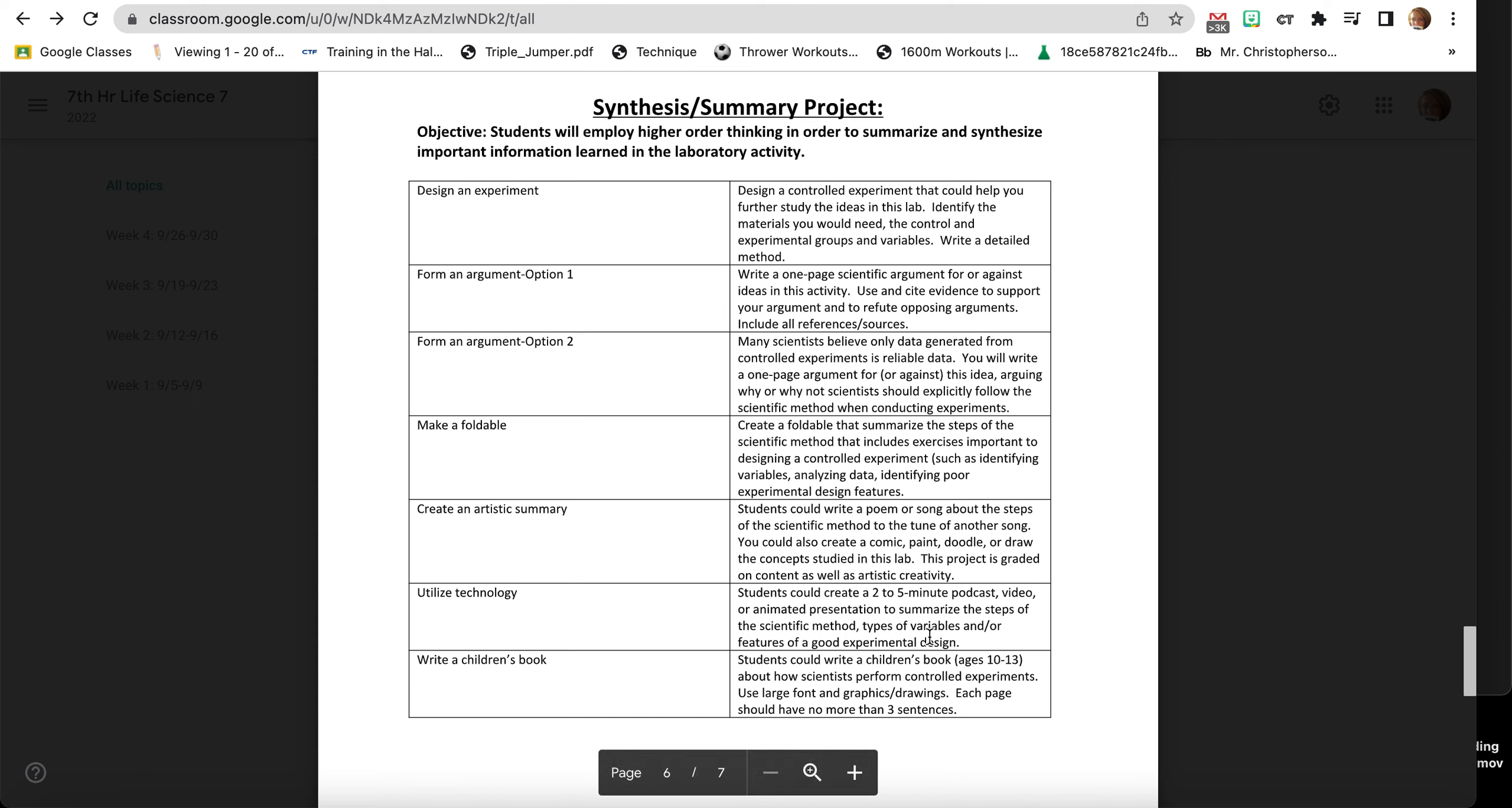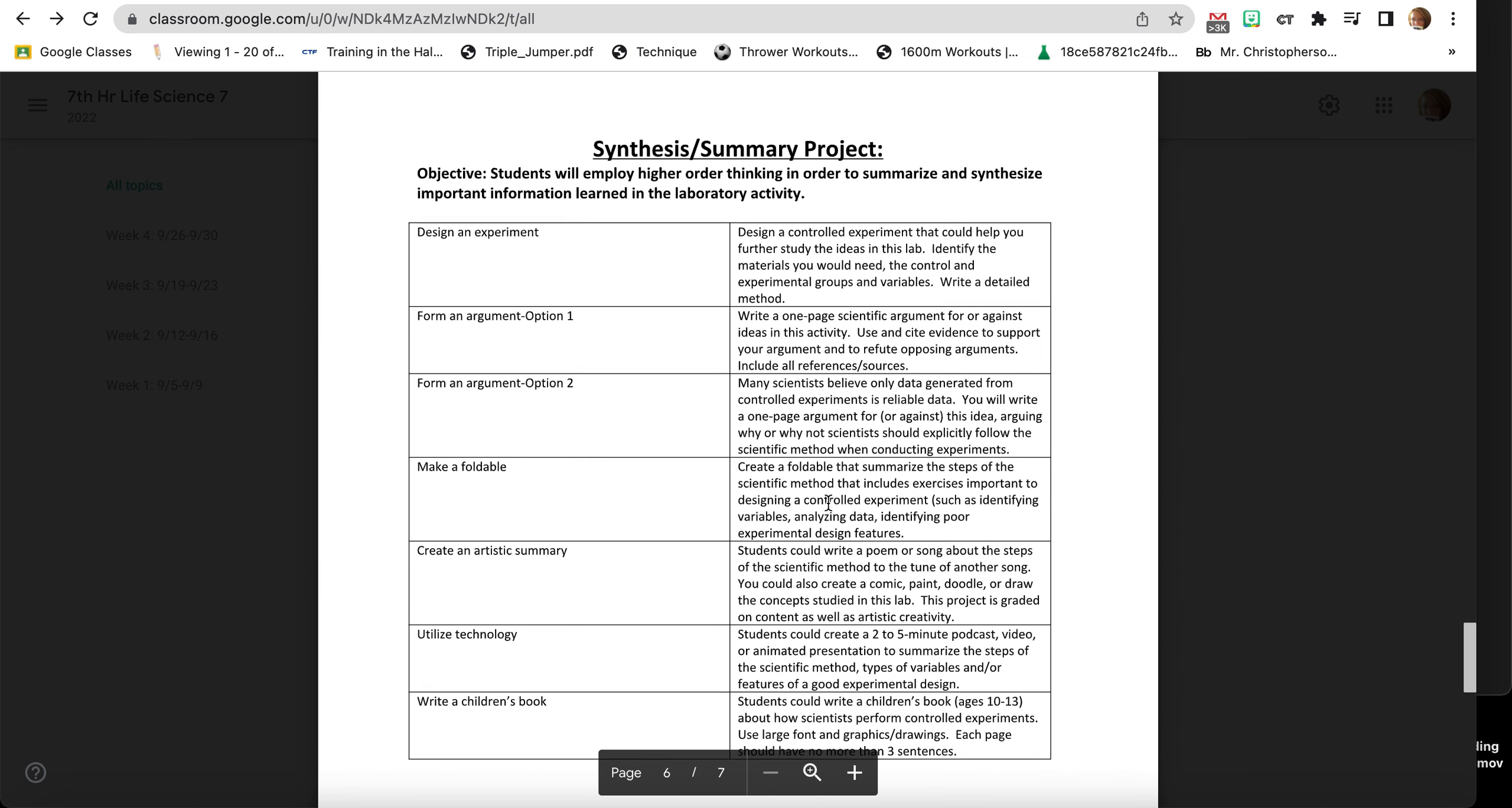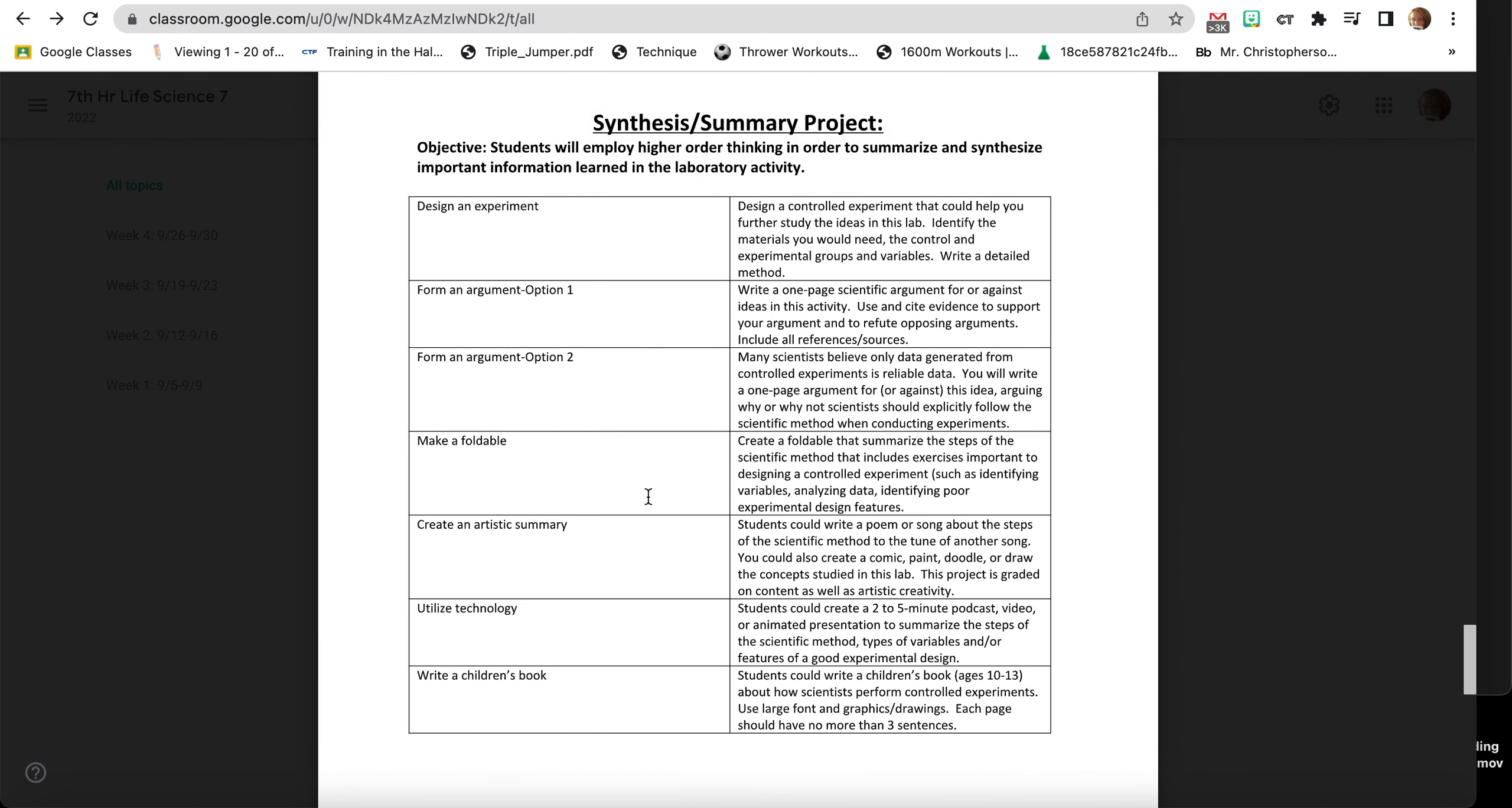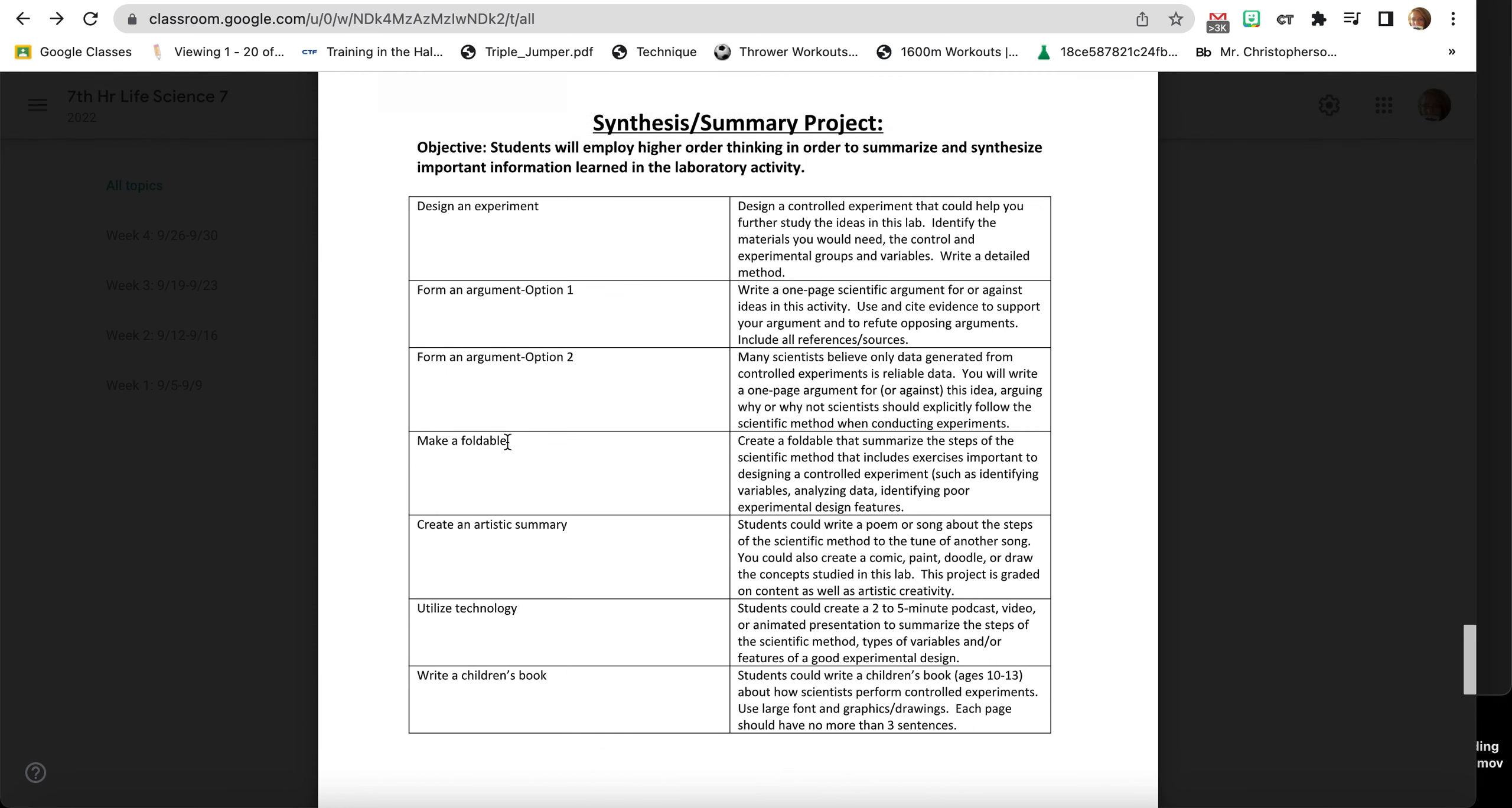You can write a children's book geared towards kind of your age about how scientists perform controlled experiments. Just make sure that you have fonts and graphics and drawings associated with that. Lots of different options. I hope that one of these resonates with you that you're like, yes, I can totally do that about the scientific method. So that's what you're doing today, and then I will check back with you.